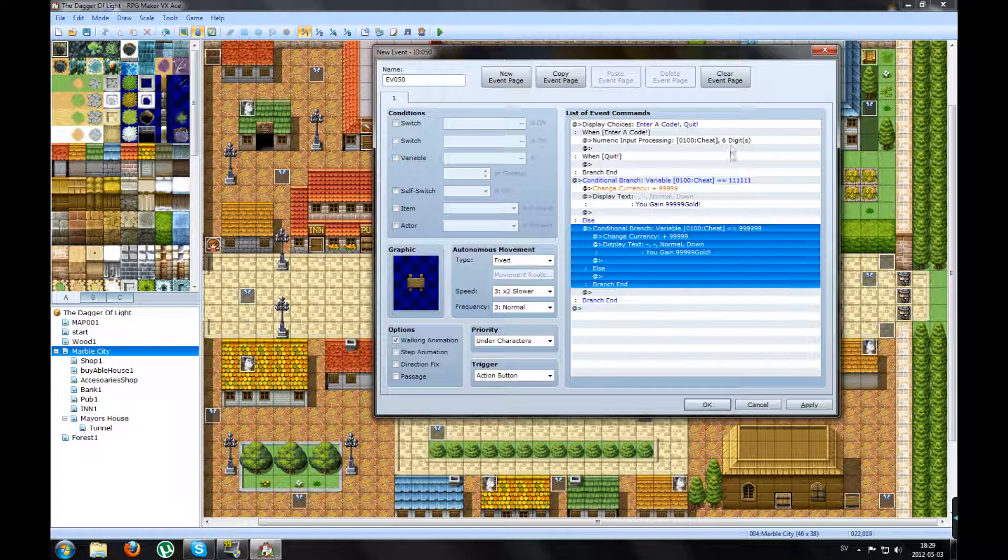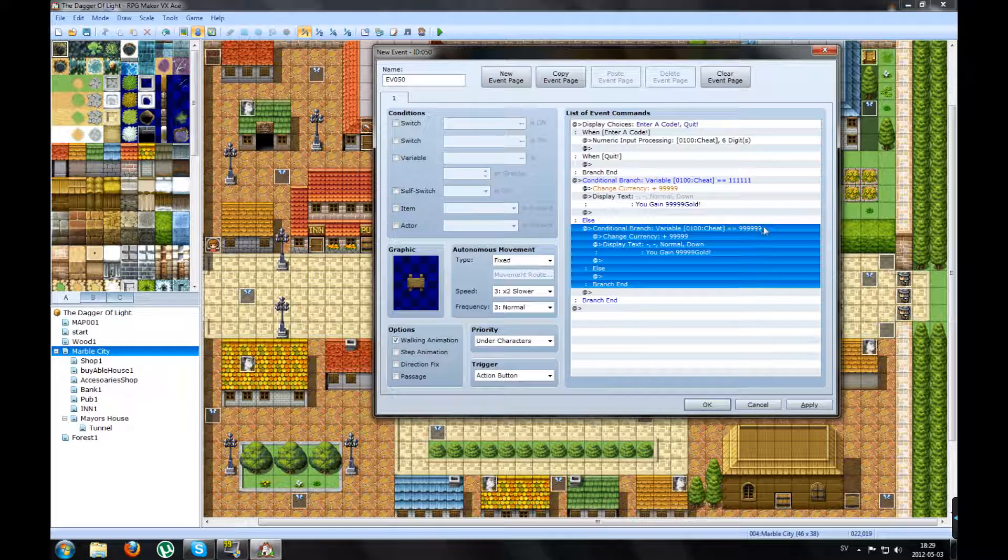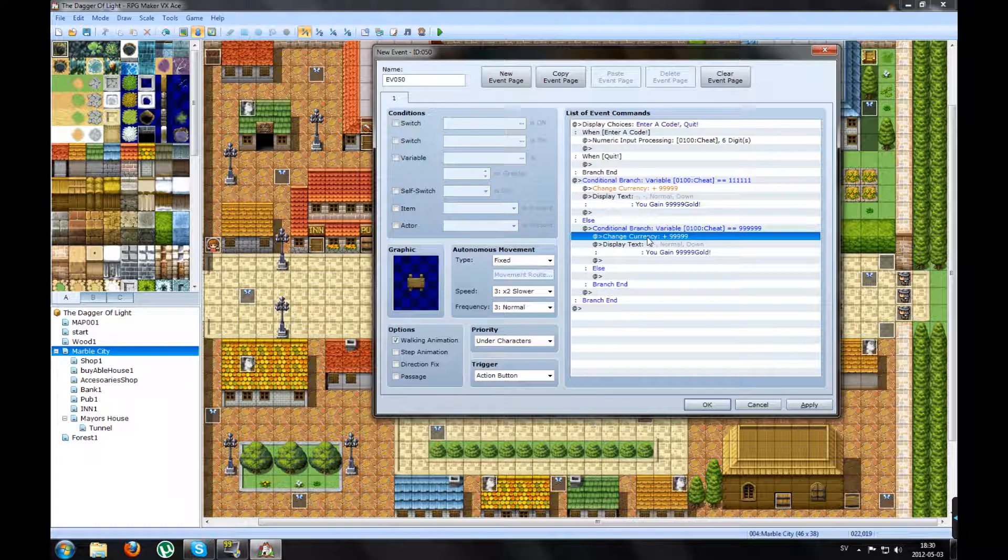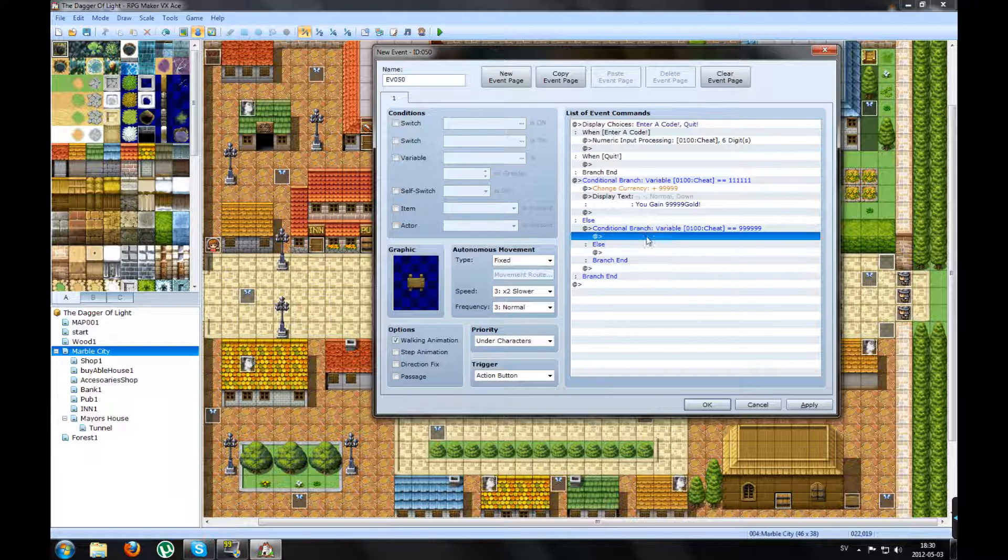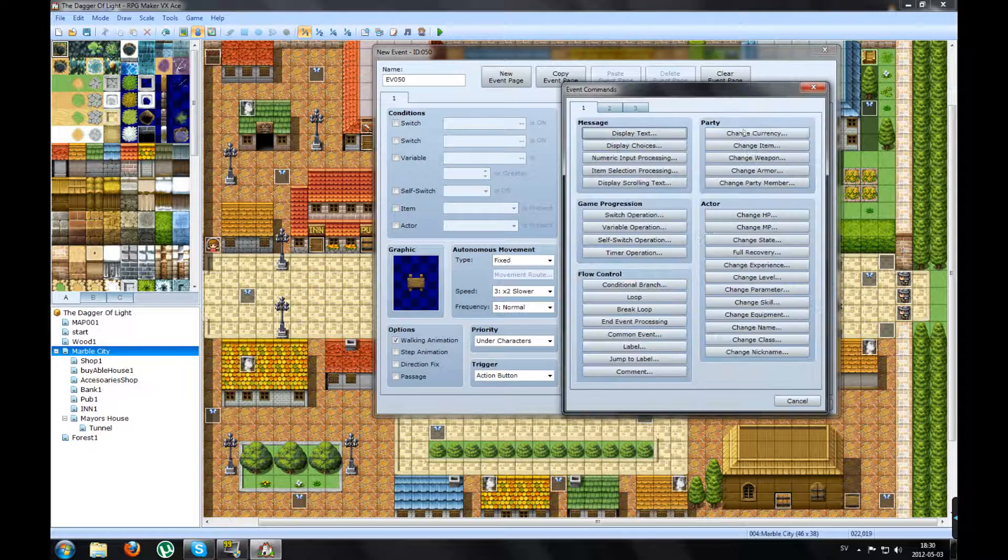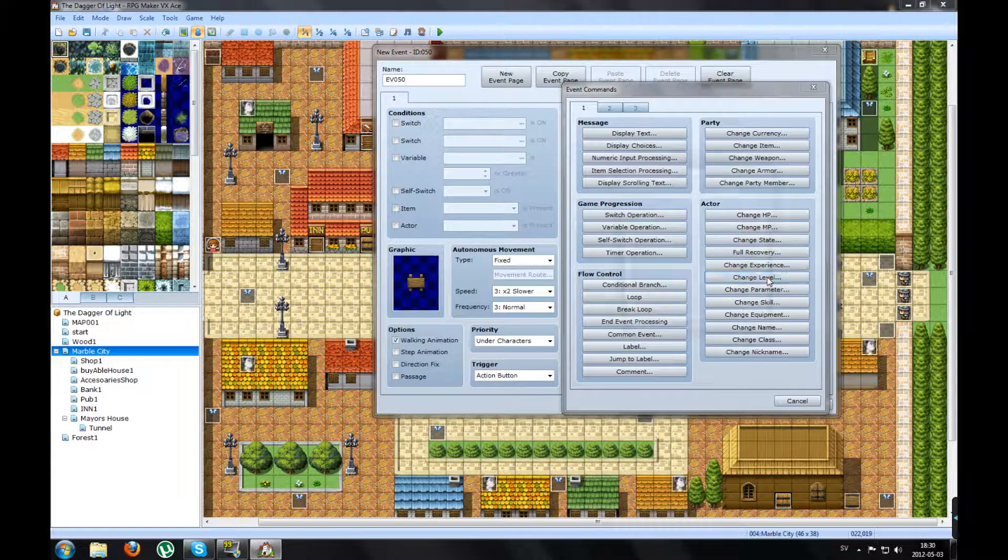So if I enter the digits 999999, something else will happen. Like insert. Like I will level up.